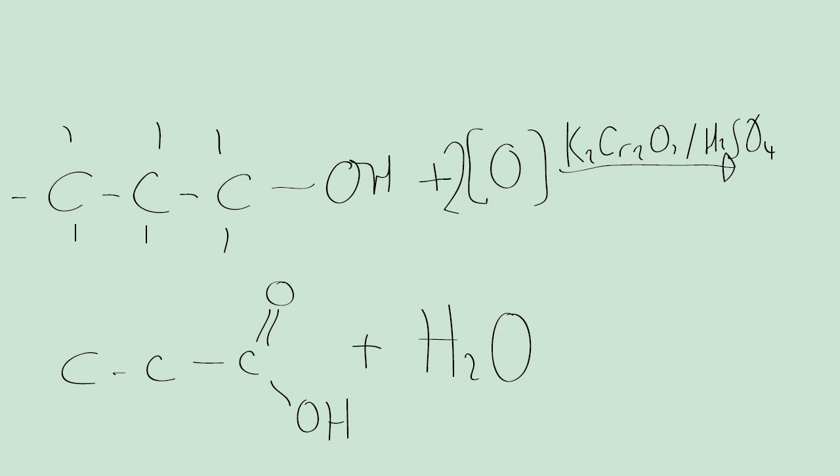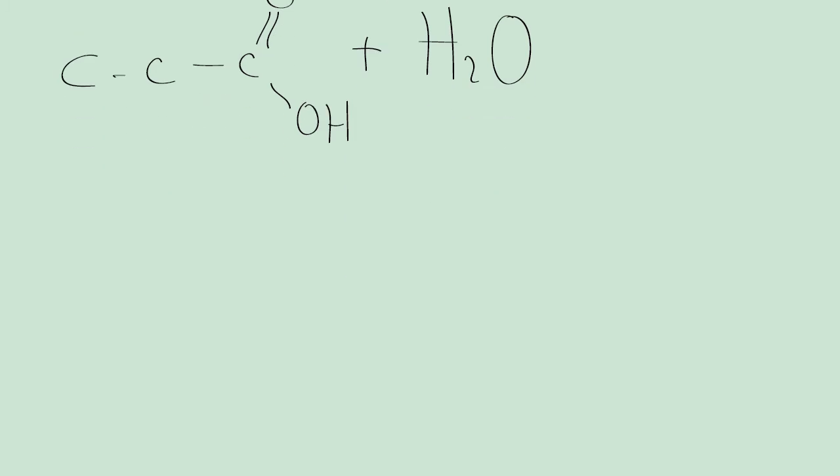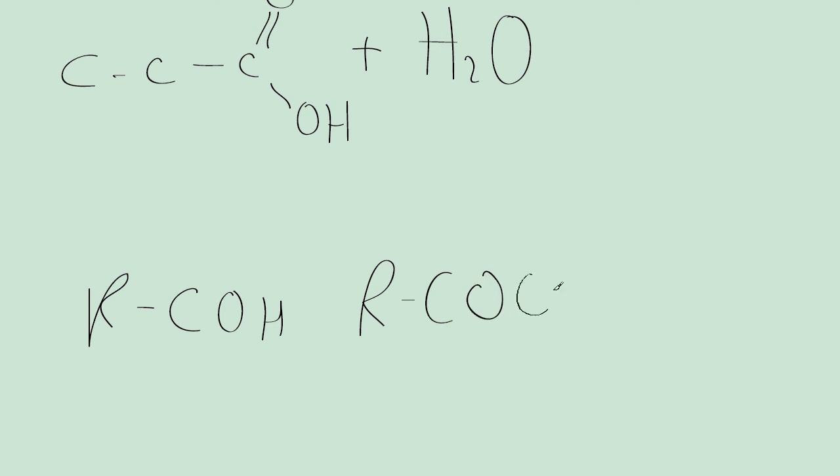While I'm here, I'll write out the functional group, the general formula for an aldehyde and a carboxylic acid. It would be R-C-O-H for an aldehyde. Or for a carboxylic acid, it's R-C-O-O-H.